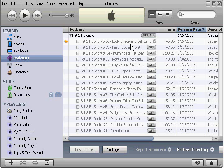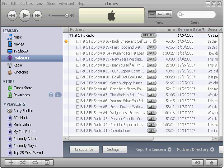Again, this is all done with CamStudio, available at camstudio.org. You don't need to spend $300 on Camtasia to get yourself into screencasting. I hope you enjoyed this. Subscribe to Fat2FitRadio as well as the podcast studio. Thank you for listening and watching — we'll talk to you next time. Bye-bye.